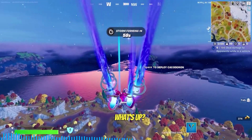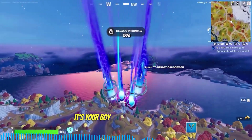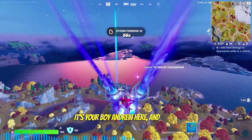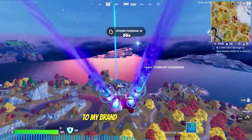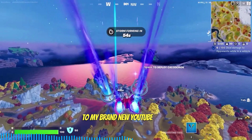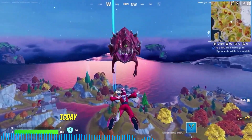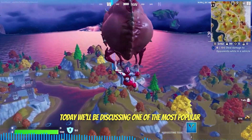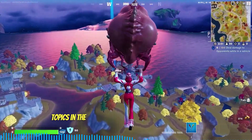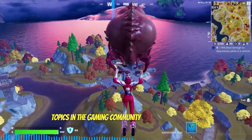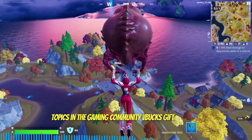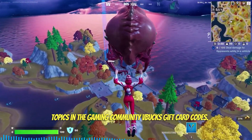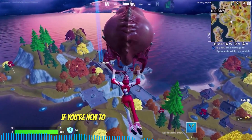Hey guys, what's up? It's your boy Andrew here, and welcome to my brand new YouTube channel. Today we'll be discussing one of the most popular topics in the gaming community: V-Bucks gift card codes.